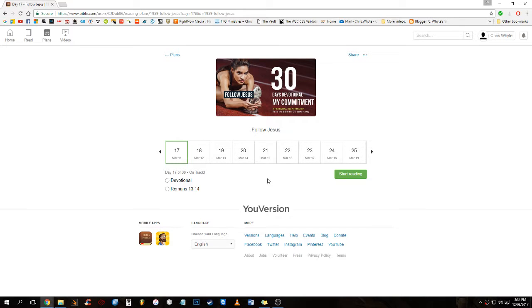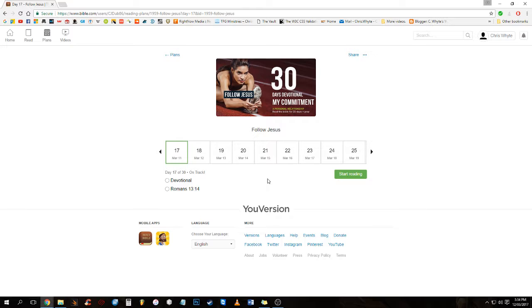Hello everyone, it's Chris from God's Untainted Word here, just keeping up with this 30 days devotional following Jesus. I'm just obviously day 17, March 11th, so without further ado...